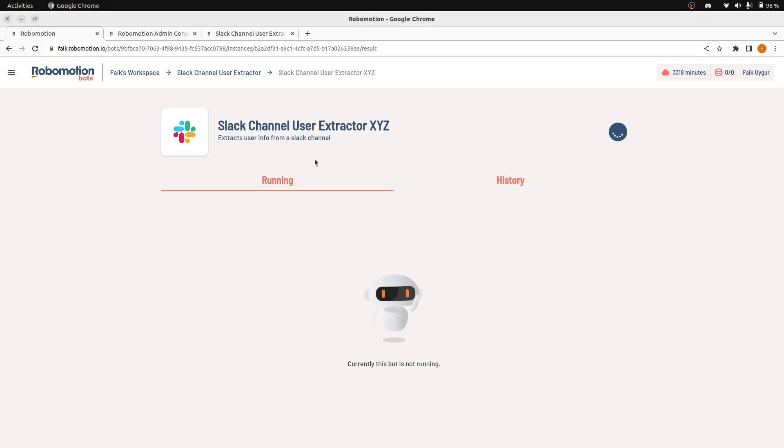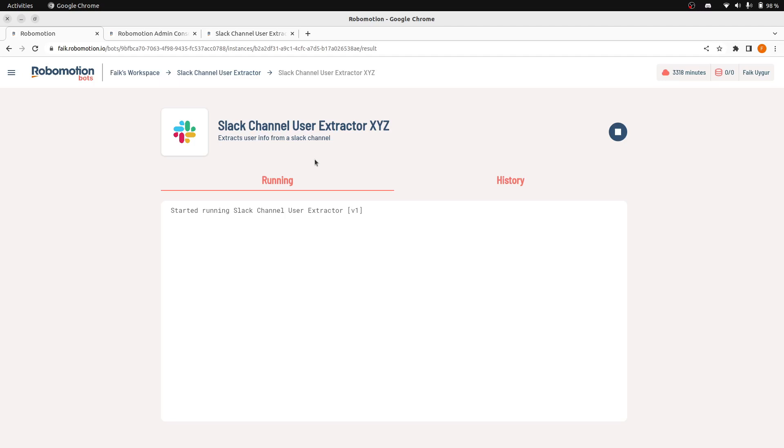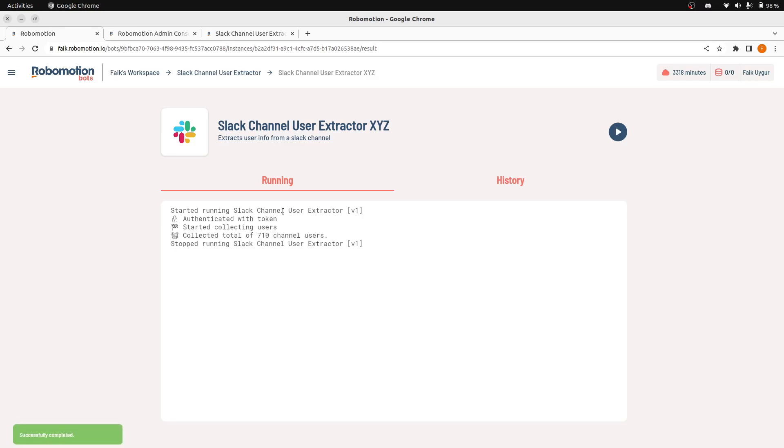Now the robot will be started on our robot cluster and it will start running. And now it's started. These logs are coming from the flow. We are going to wait for this flow to finish.